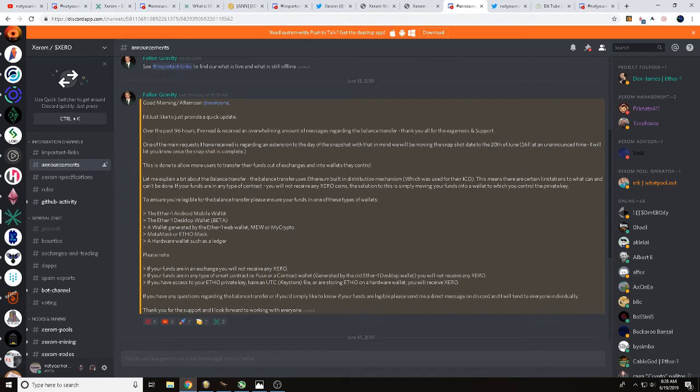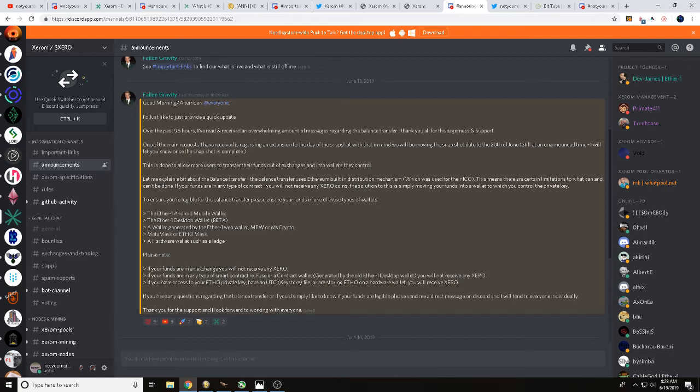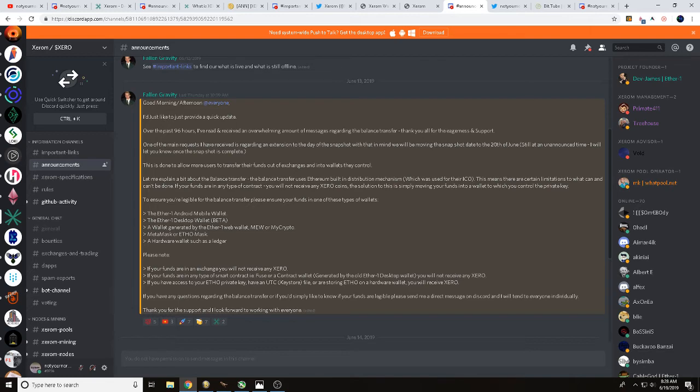Please note, if your funds are in an exchange, you will not receive any Xerom. If your funds are in any type of smart contract, Fuse, or contract wallet generated by the old EtherOne desktop wallet, you will not receive any Xerom. If you have access to your ETHO private key, have a UTC keystore file, or are storing ETHO in a hardware wallet, you will receive Xerom. Now one thing I do want to talk with you about, okay, this is very important.